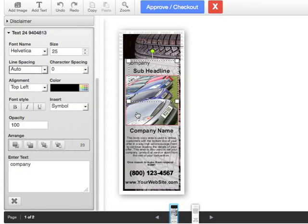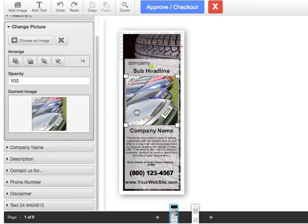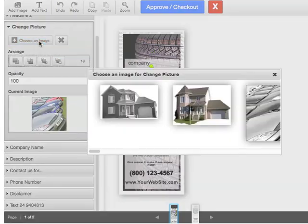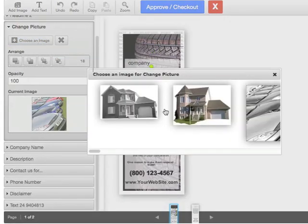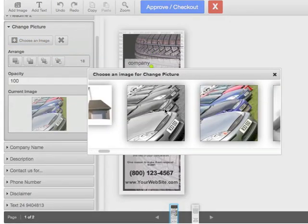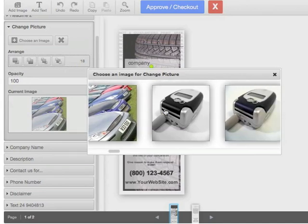To change an image, select the image. Click on choose an image. You can select from our library.